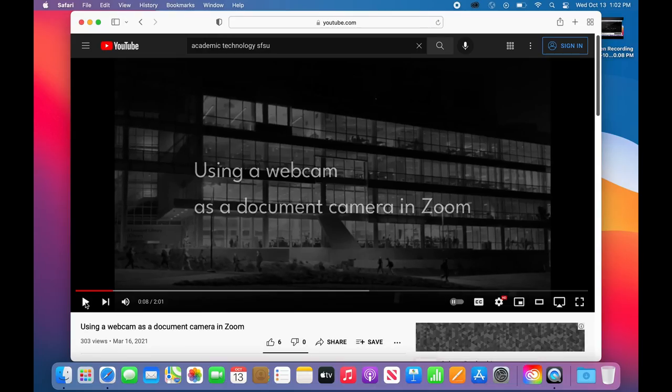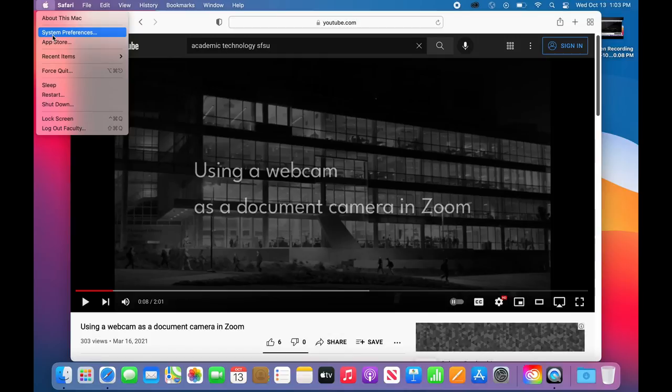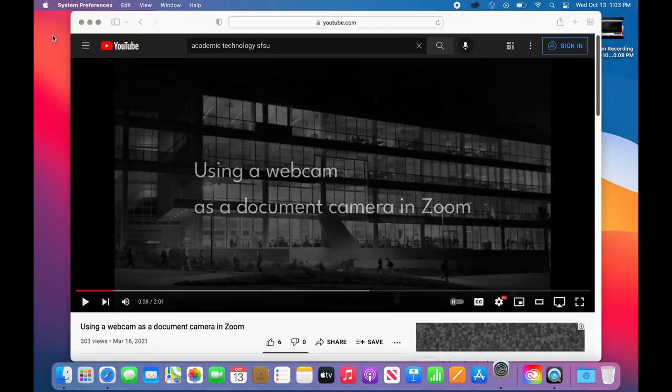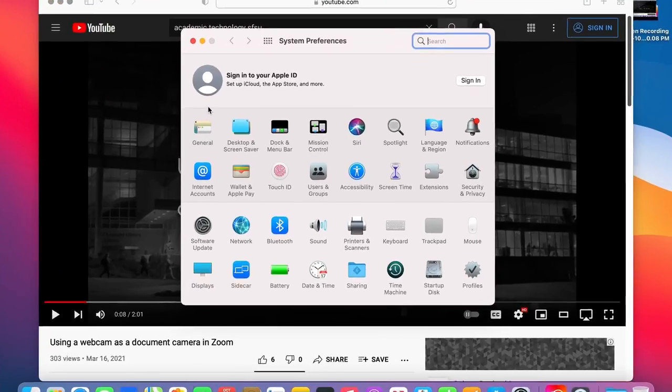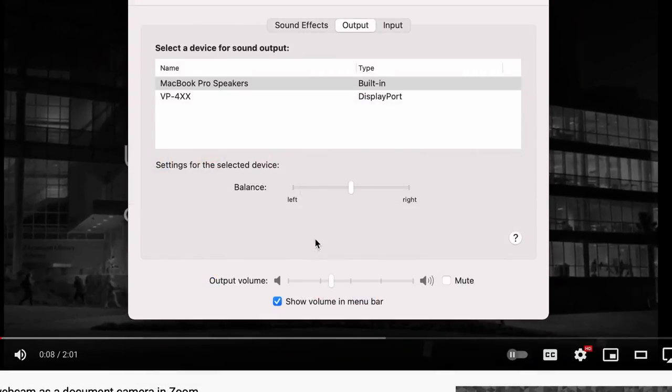When using a Mac, select the Apple menu in the upper right corner and choose System Preferences. Select Sound, then the Output tab.